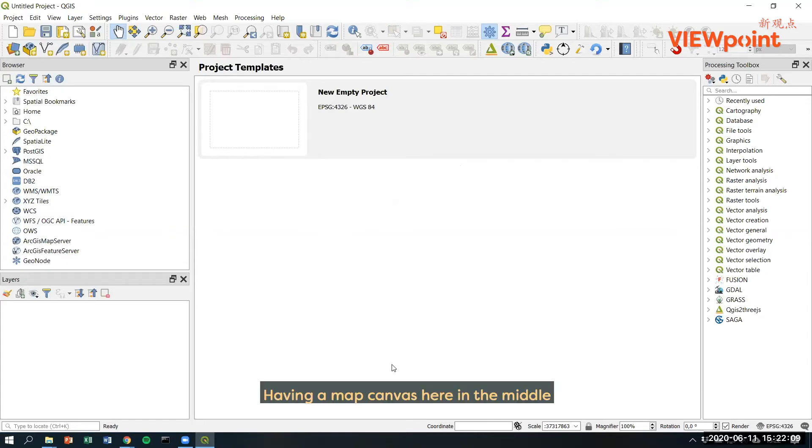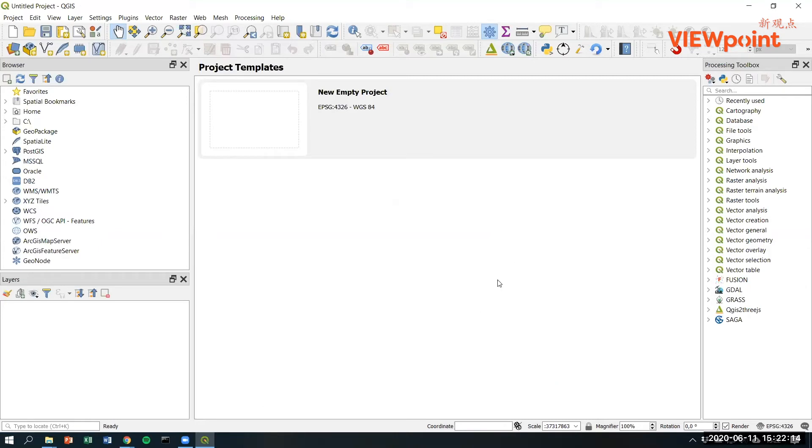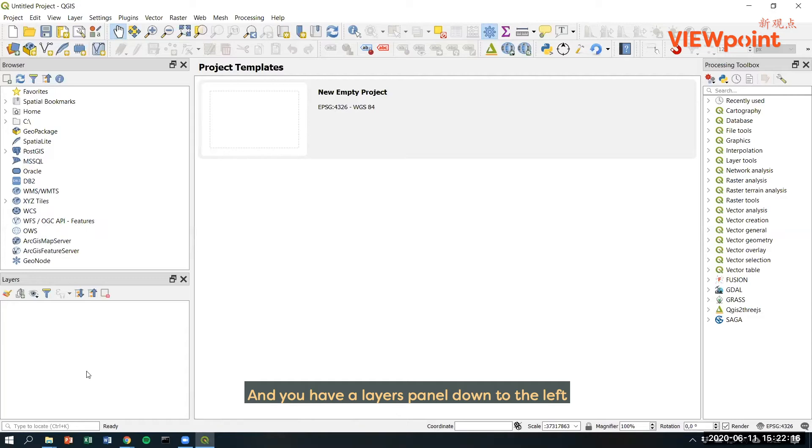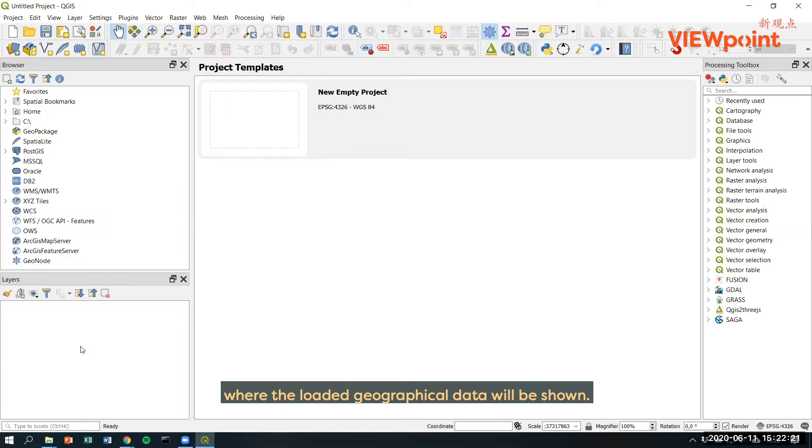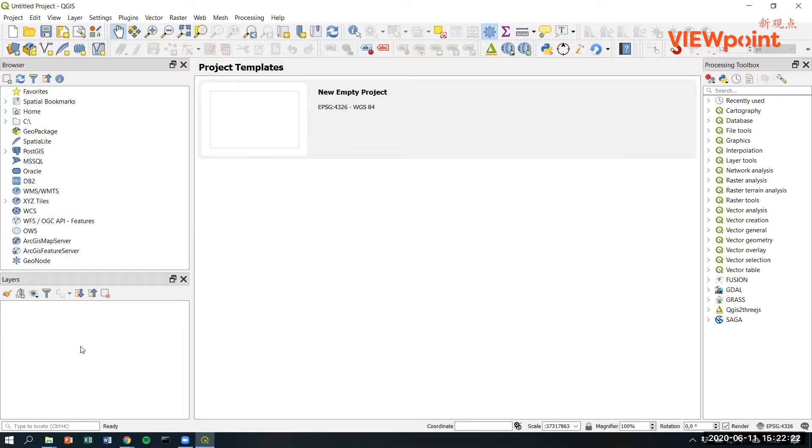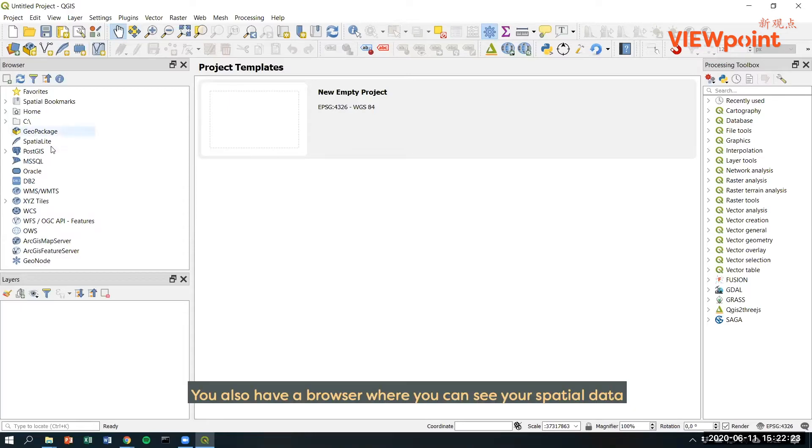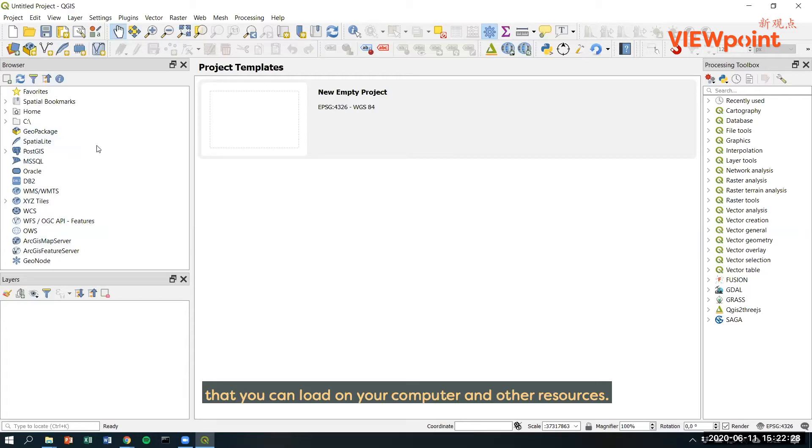Having a map canvas here in the middle where maps is shown later on. And you have a layers panel down to the left where the loaded geographical data will be shown. You also have a browser where you can see your spatial data that you can load on your computer and other resources.